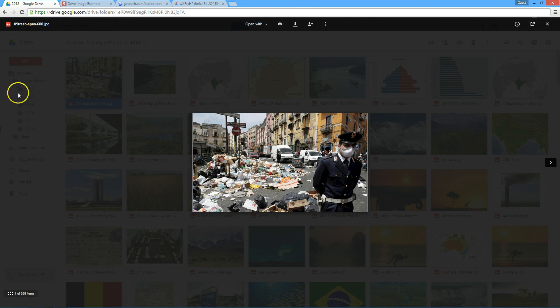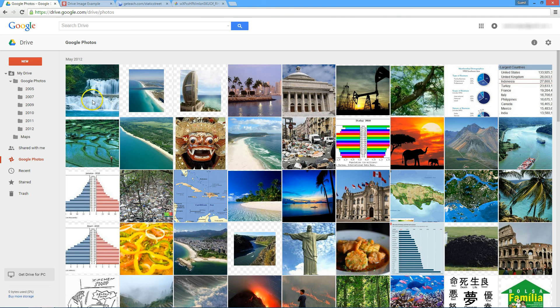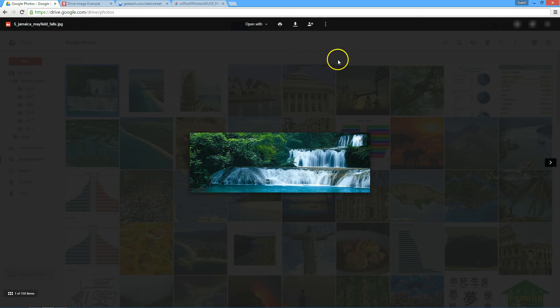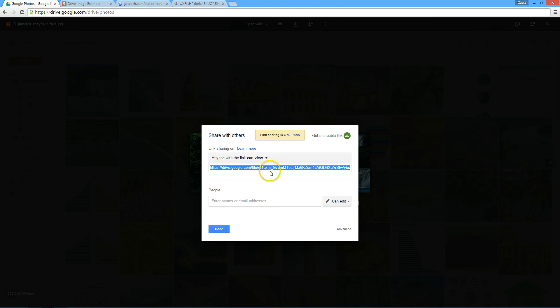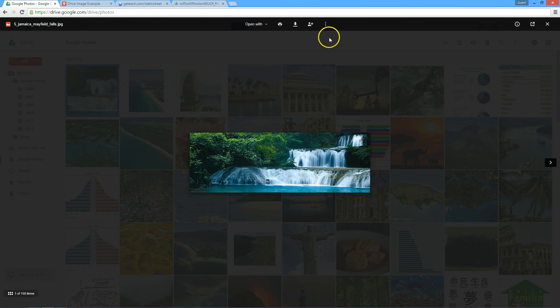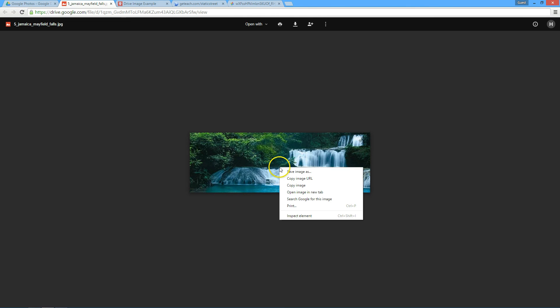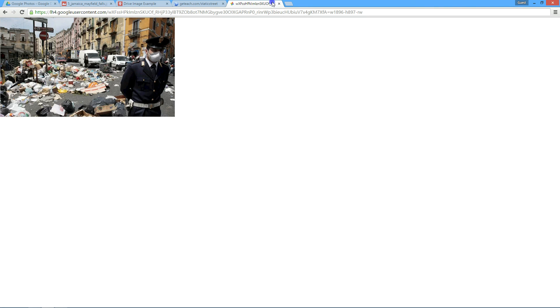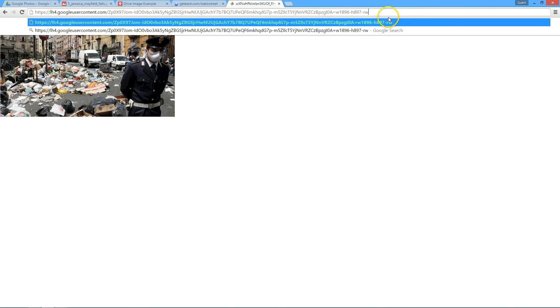The same method works for Google Photos now. Just the exact same thing. You can either make sure it's shared and use the shared link because that's actually the Drive location. Or you can pop it out, right click, copy URL, paste, and then use that in Drive as well.